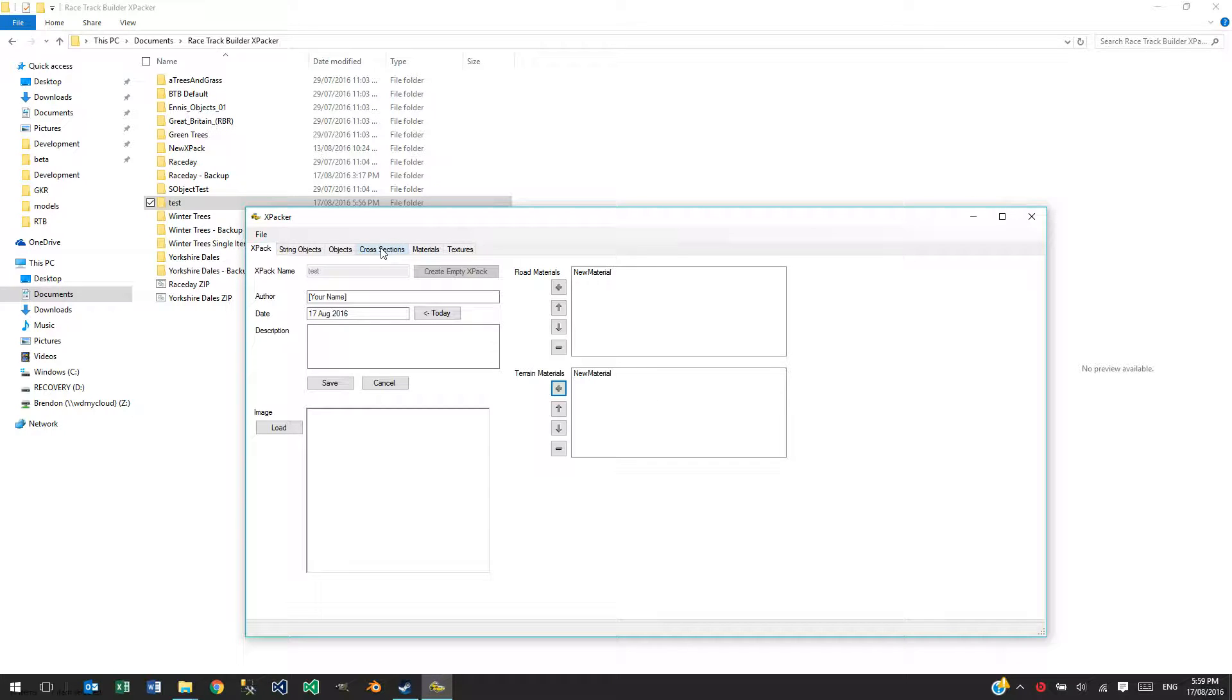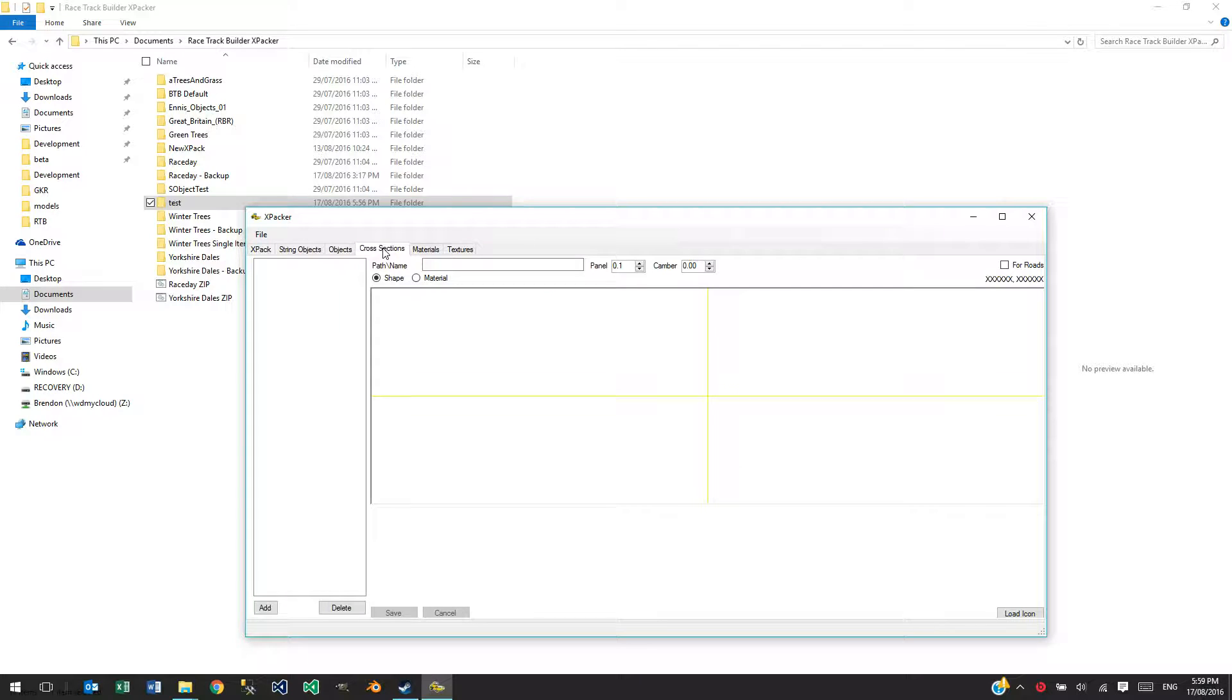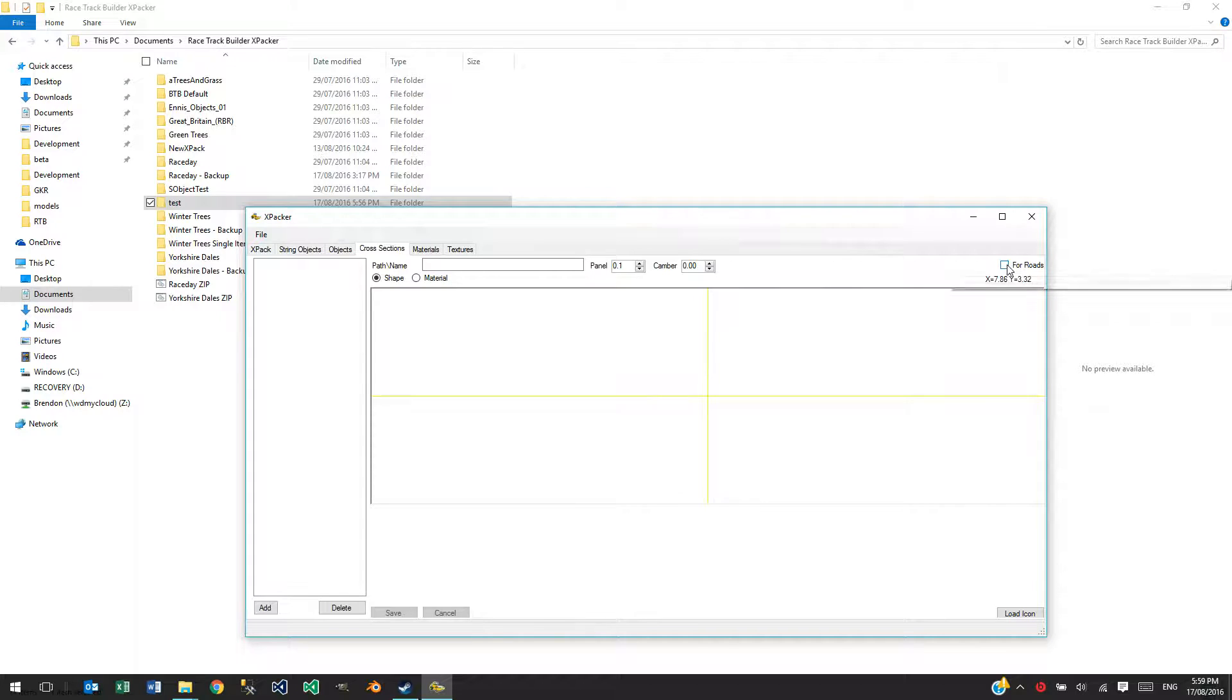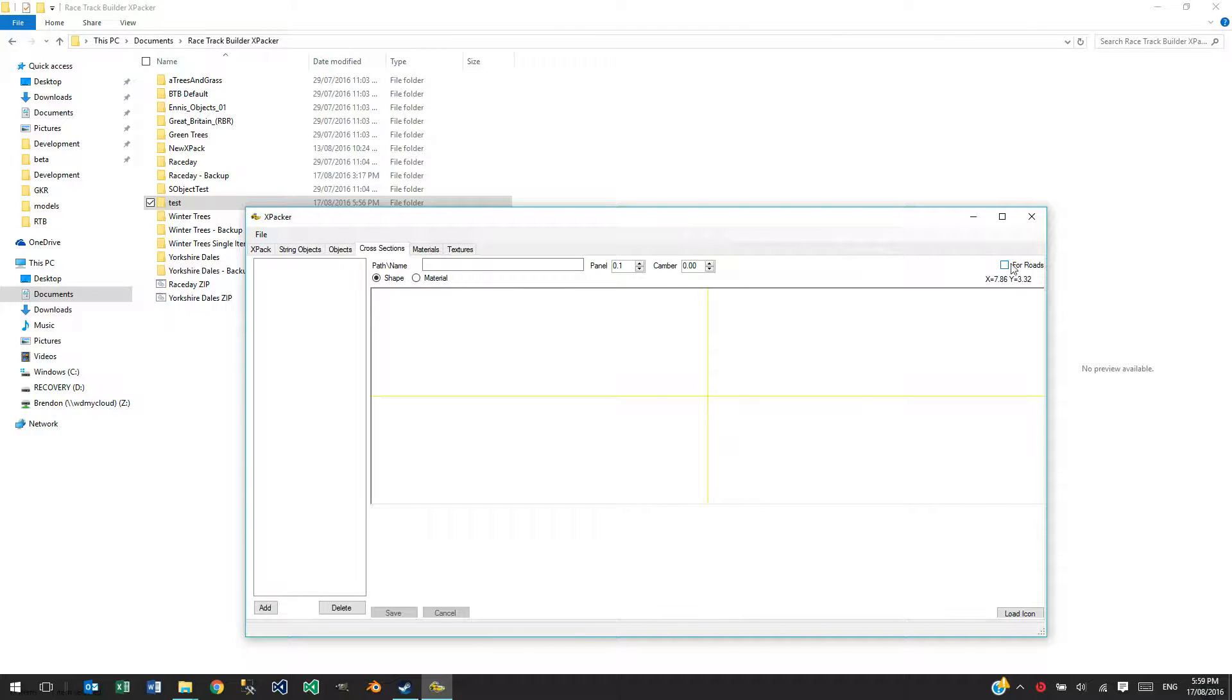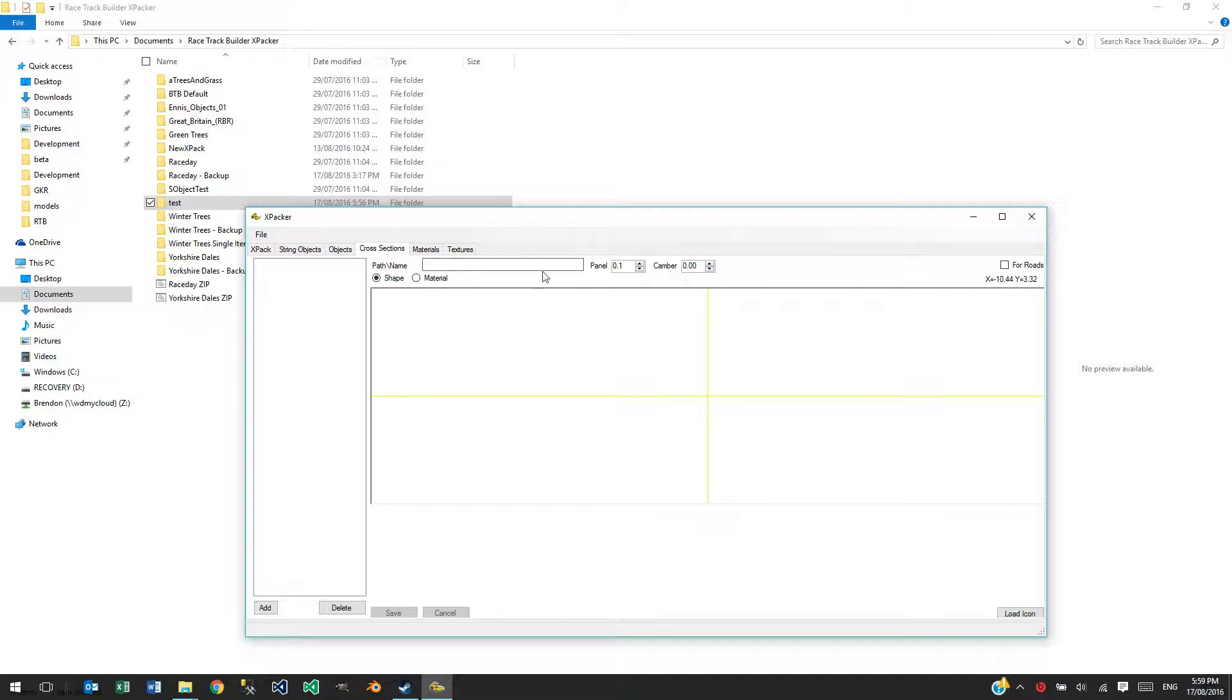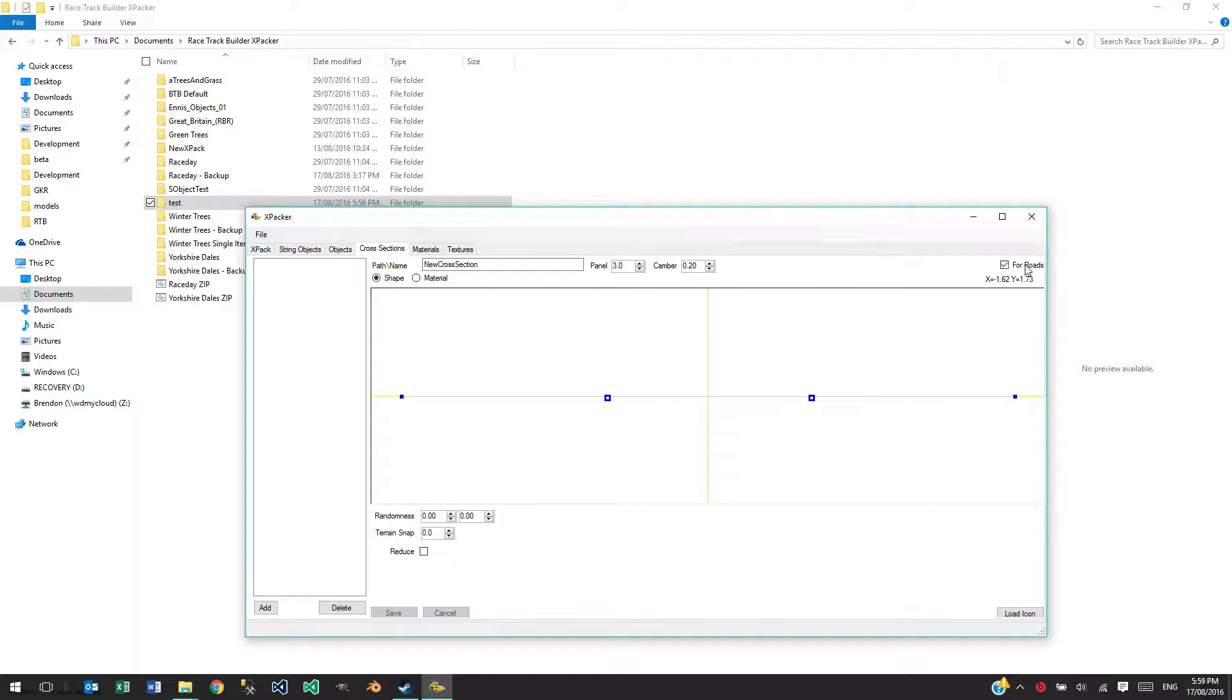The other thing a theme pack requires is cross sections. So, if you create a cross section, you want to tag it for roads. I don't support walls yet in RTB, so make sure if you create one here, make sure it's ticked there before you save it.